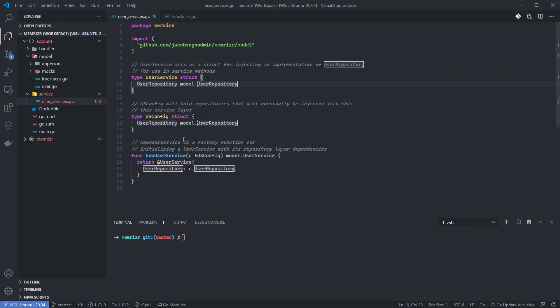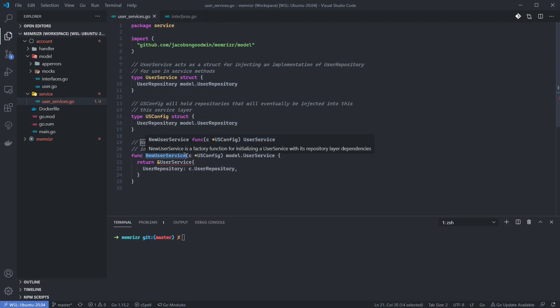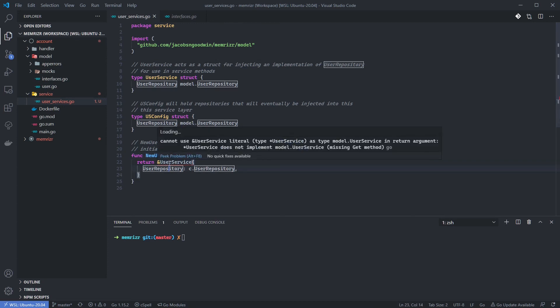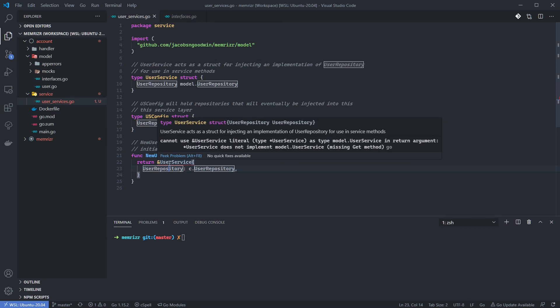Now, let's return to our user_service.go file. At the bottom, you'll see that we create a new user service factory. This factory is used for creating an instance of our user service struct. Take note that we are returning the interface user service, which is defined in our model layer. We get a red squiggly line here because our user service does not implement the methods defined on the user service interface.